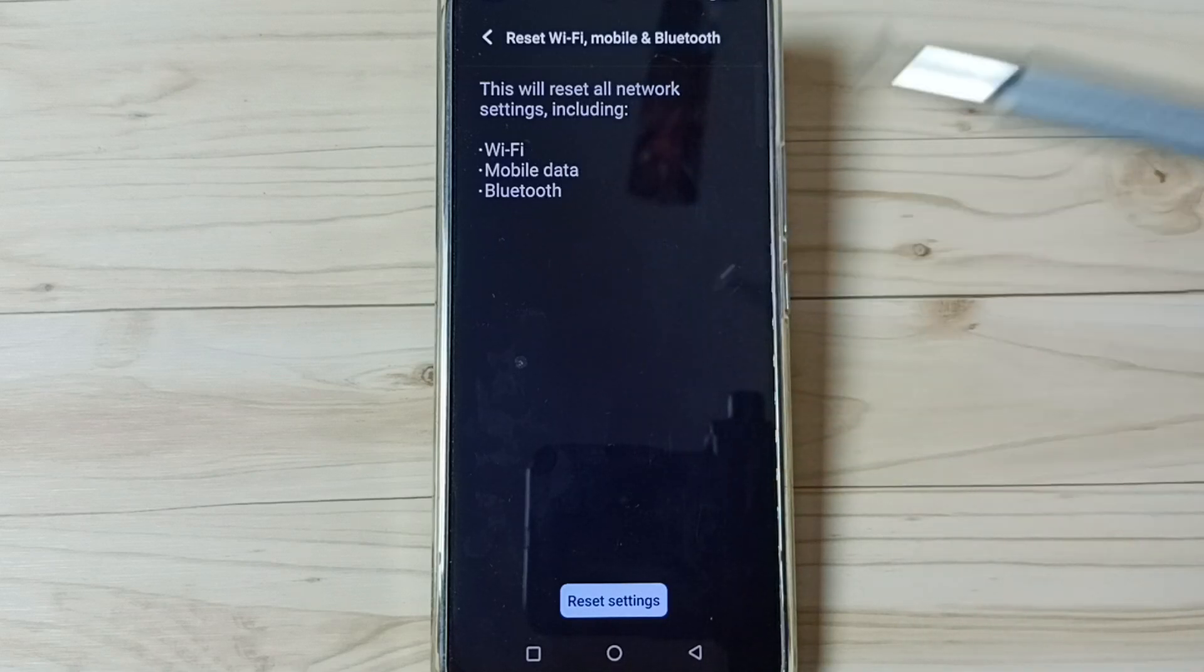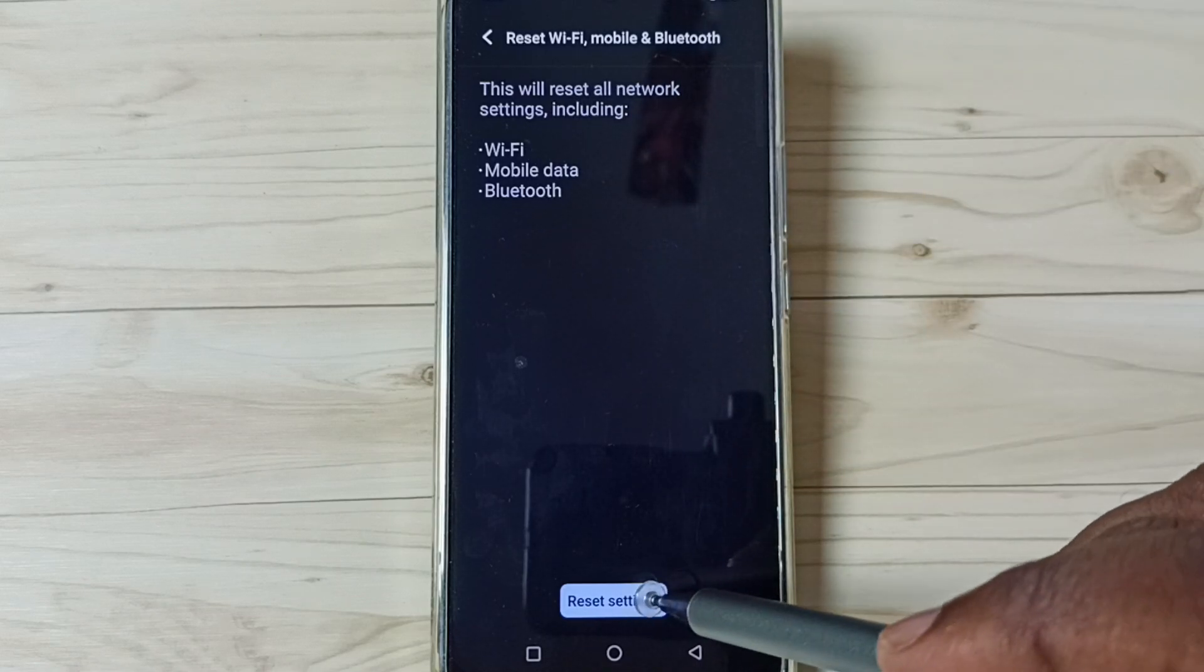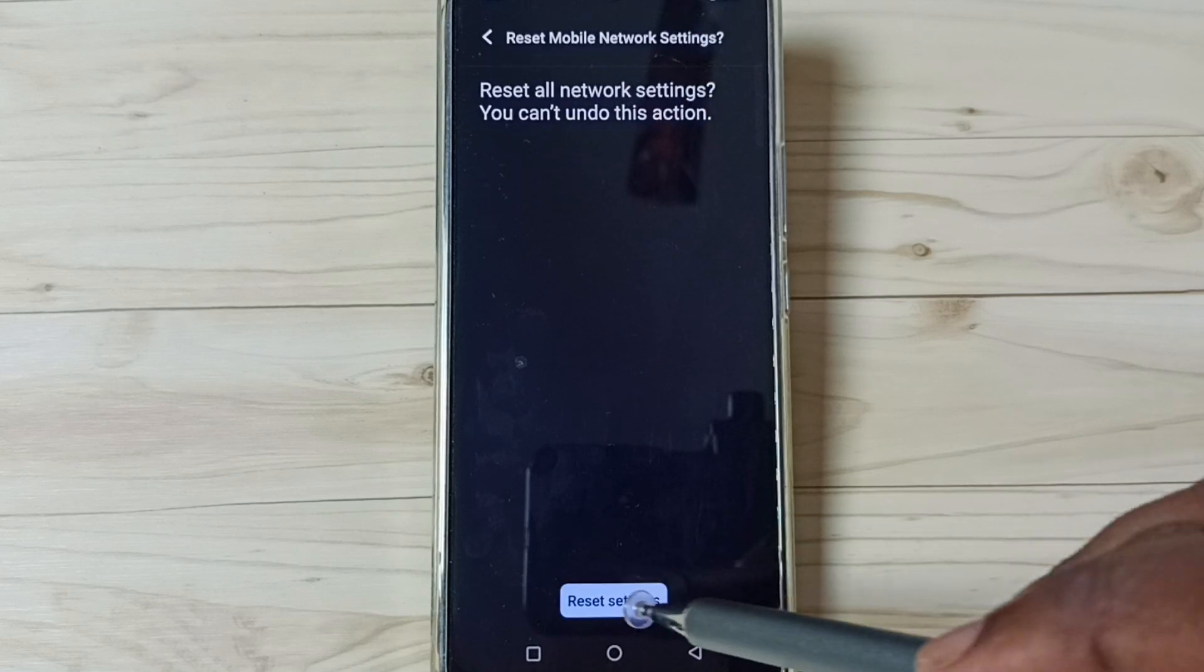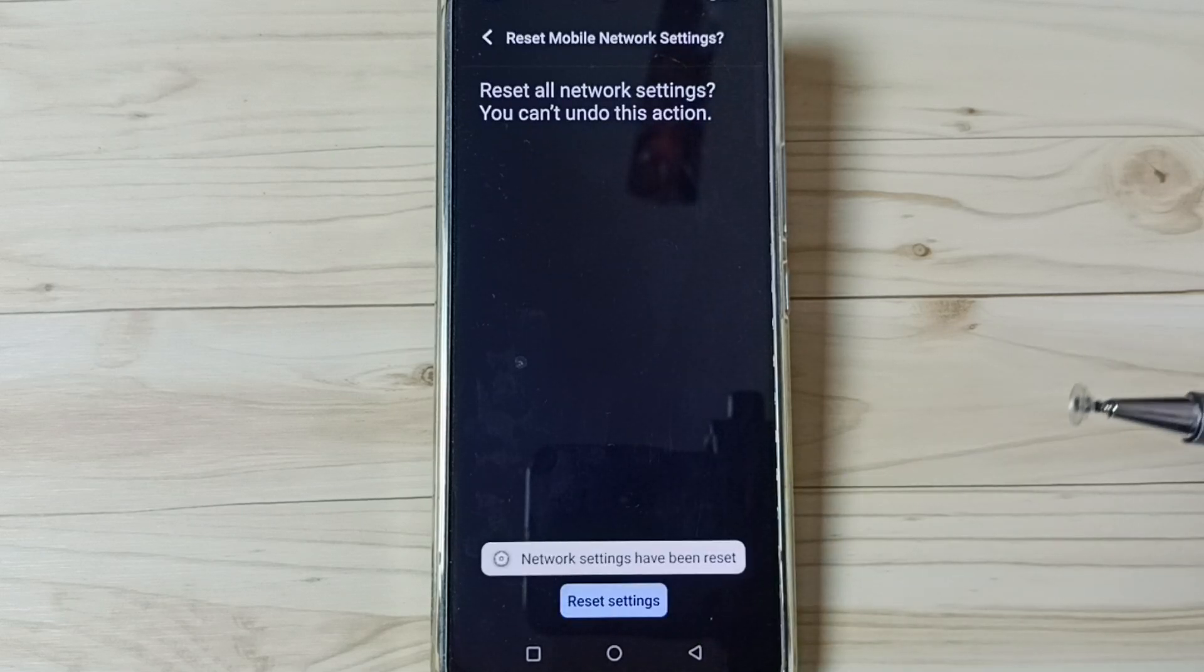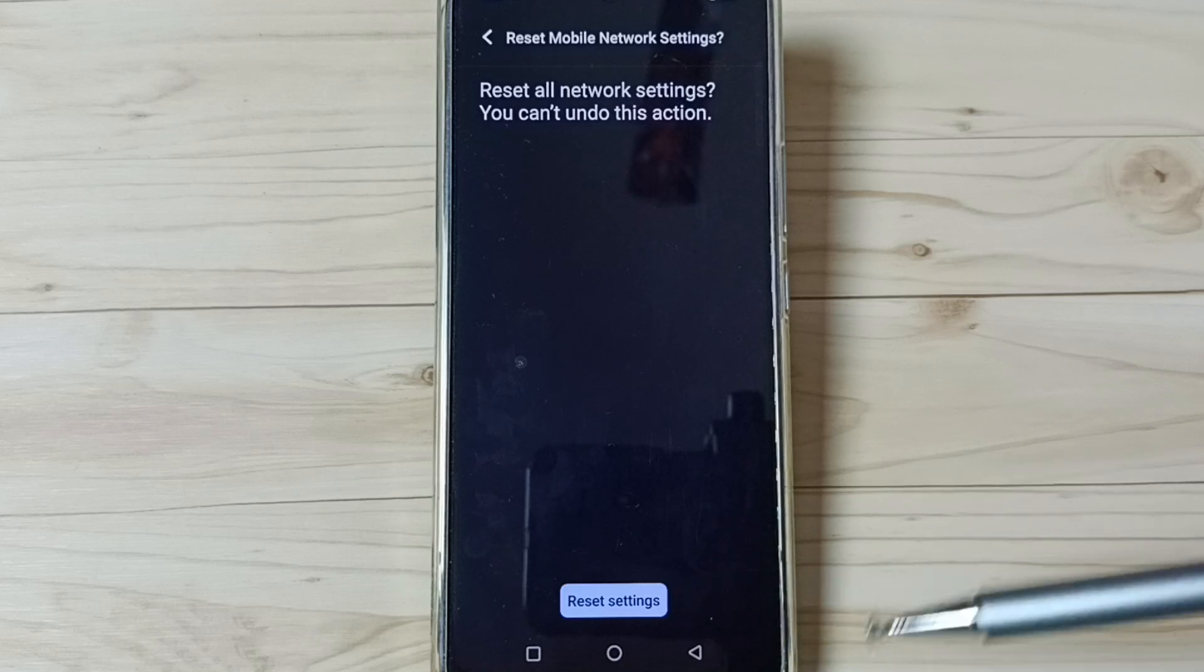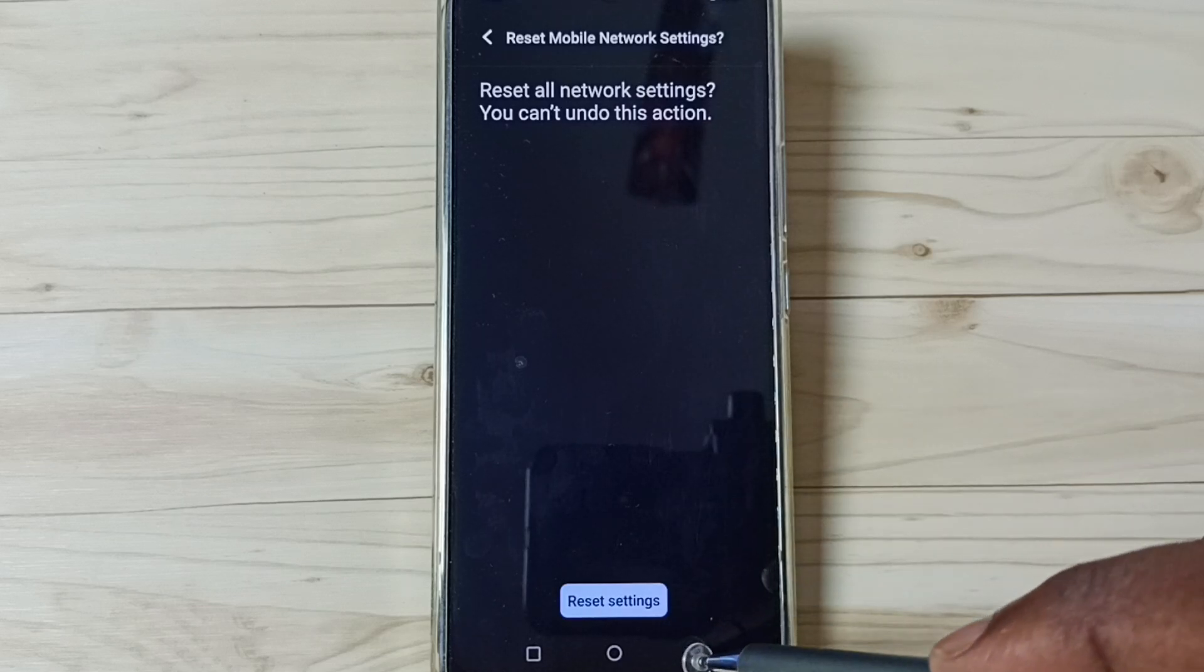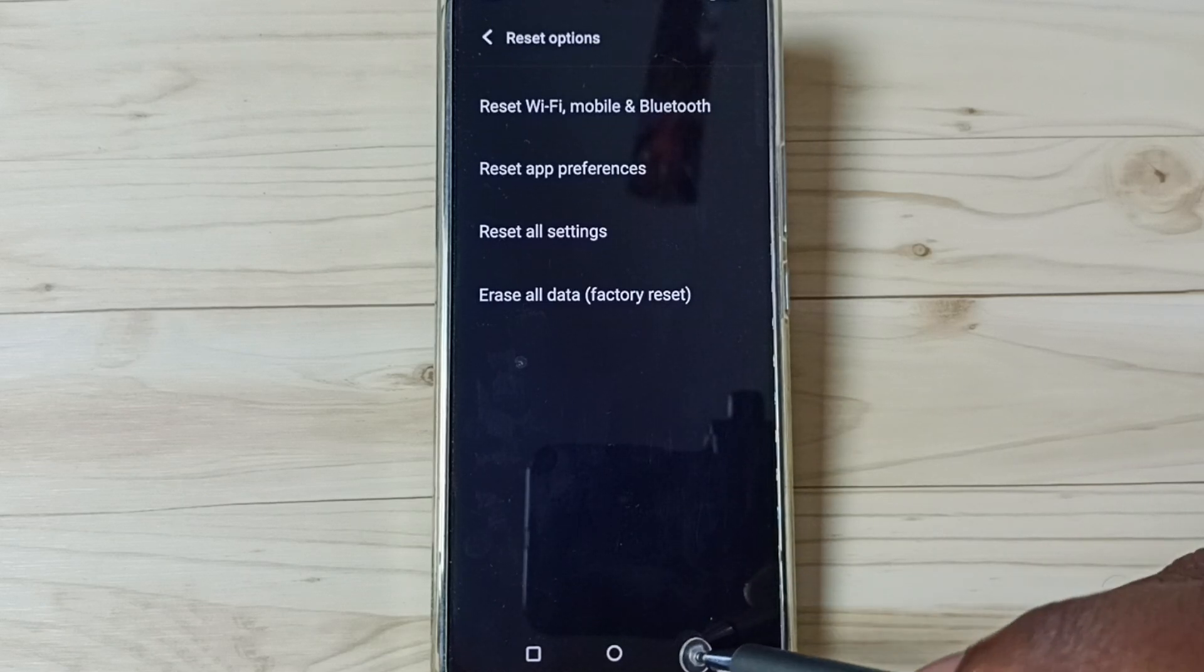You can tap on this Reset settings button, then again tap on Reset settings. Done. You can see the message: network settings have been reset. After this reset operation, you can go back then try to pair a Bluetooth device. That should work.